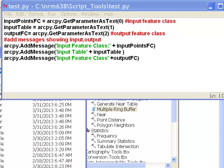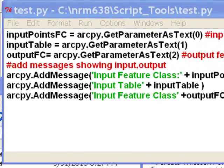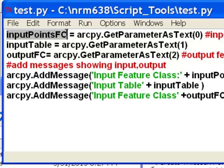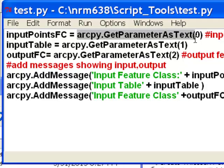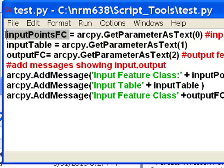The first step is to write a Python script that you're going to use with your Script Tool. Typically, the first few lines of your Python script will correspond to the Script Tool dialogs. For example, the input points feature class will be a variable, and we'll get that variable from our Script Tool using arcpy.getParameterAsText. It's indexed — the first use is index 0, the next is index 1, and the last is index 2.